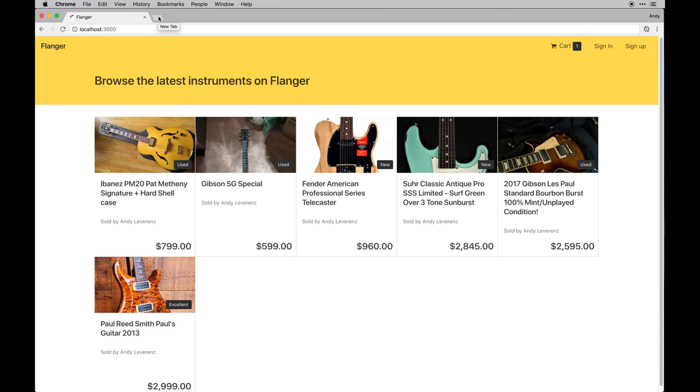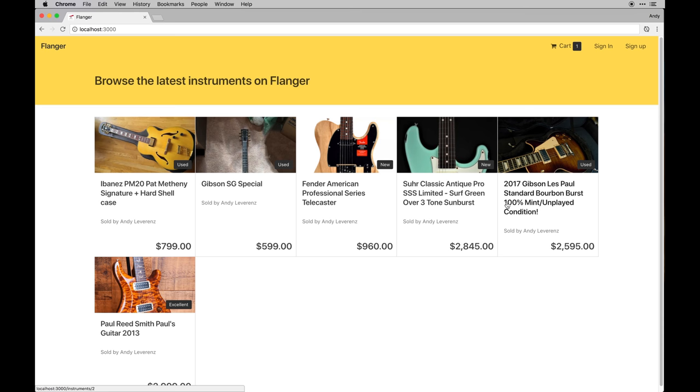This is obviously not as feature rich, but it is kind of the same idea where there's more or less an e-commerce setup and you can buy and sell things.